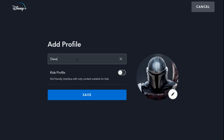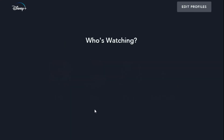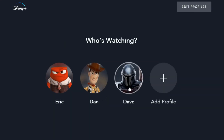Let's just call it Dave. And if you want it to be a kid-specific account, you can turn on that setting right here. A kids-friendly account makes the interface a little bit easier and only content suitable for kids will be accessible. Then you can click Save, and that's going to add it to your profile lineup when it asks who's watching.